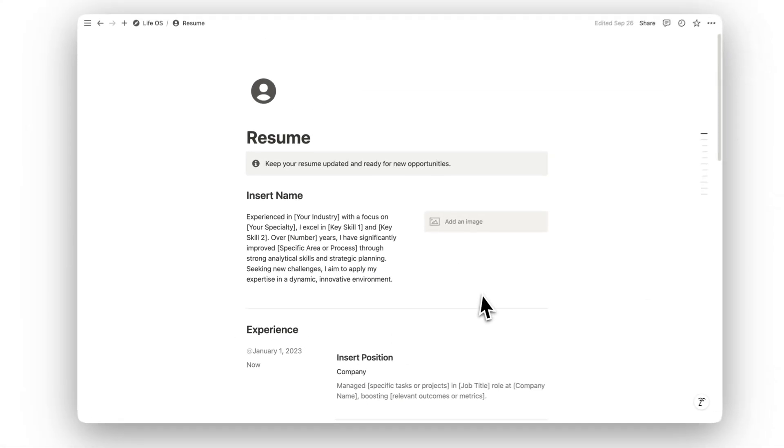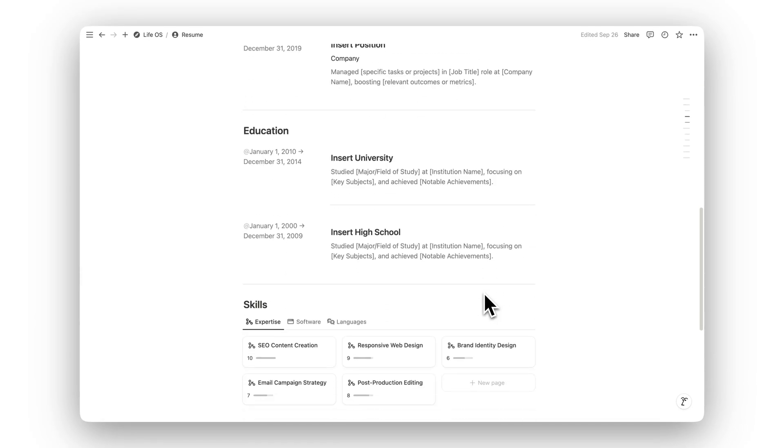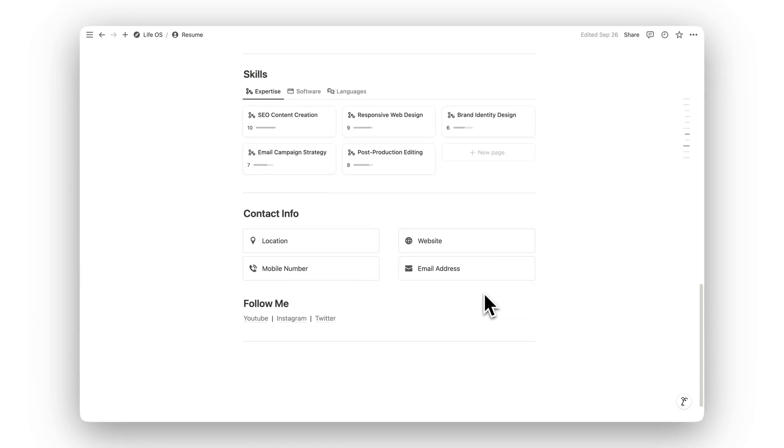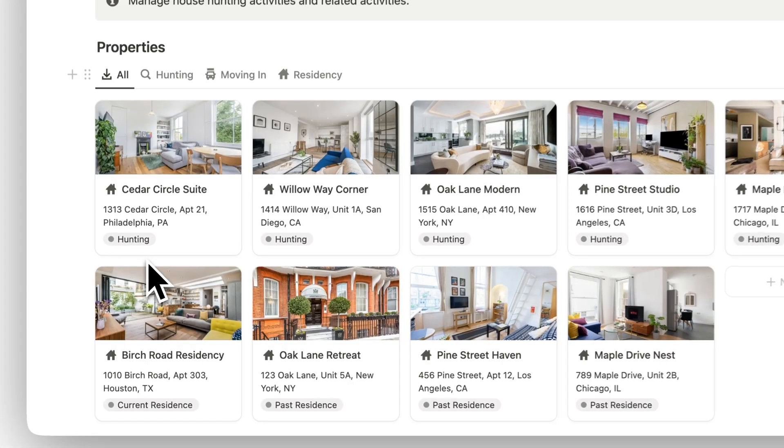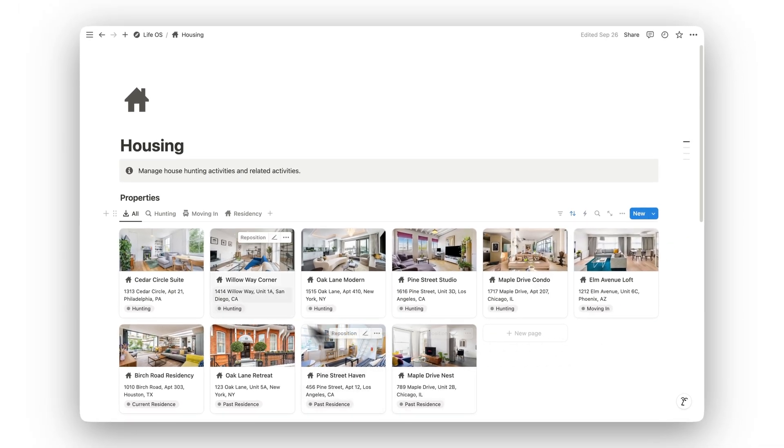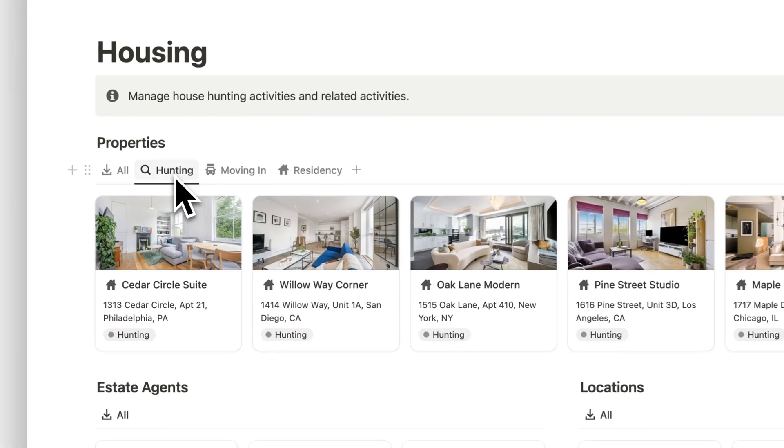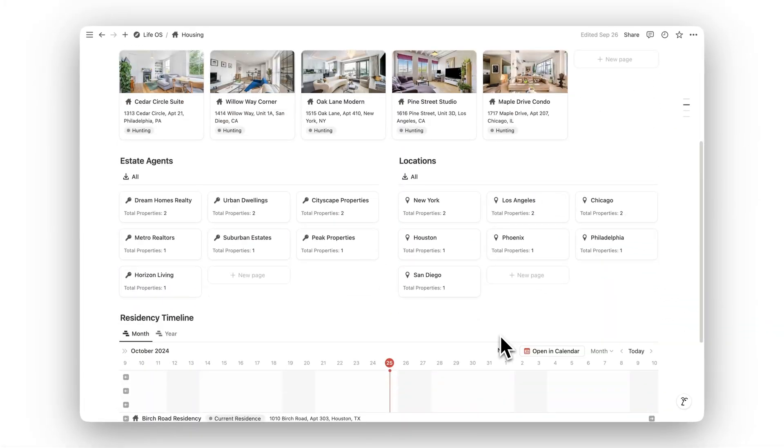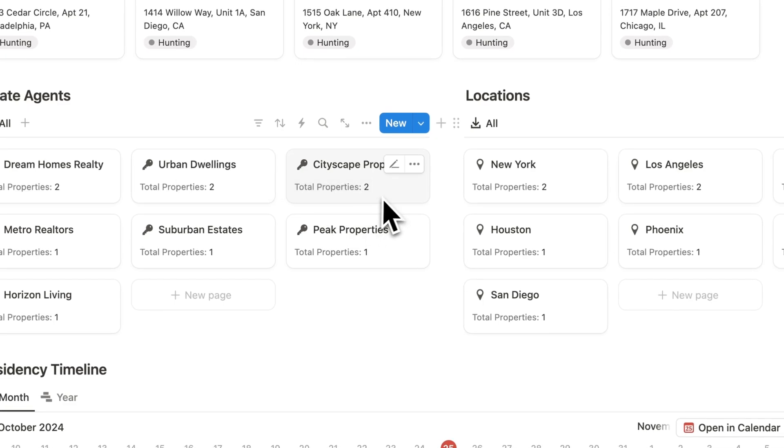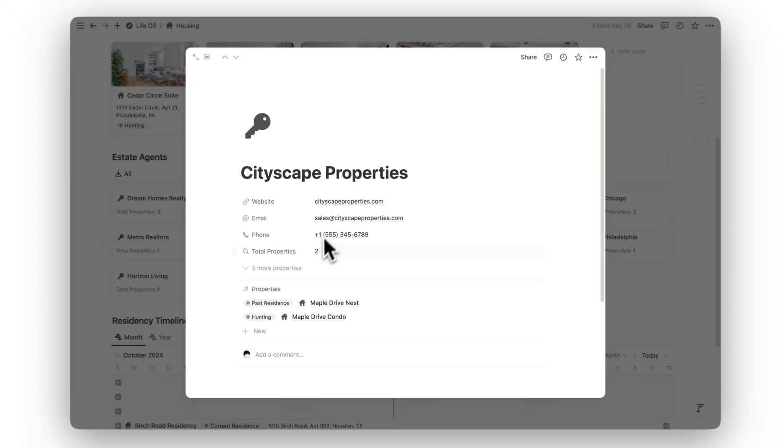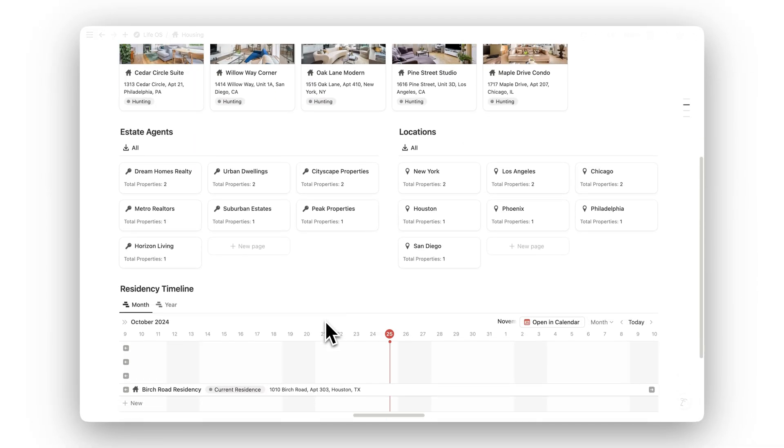In the Resume folder, keep your resume updated, manage versions, and ensure it's ready for new opportunities. Planning a move? The Housing folder helps you manage house hunting activities, track potential properties, and organize important details like budgets and checklists, ensuring a smooth and efficient process.